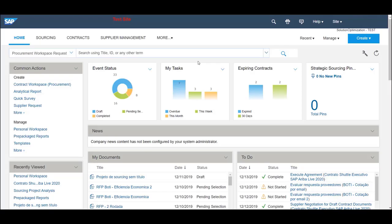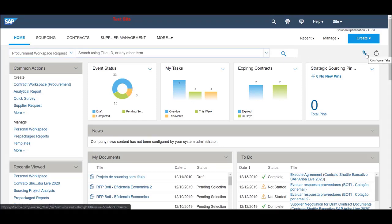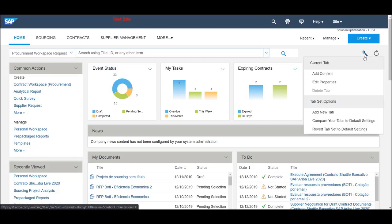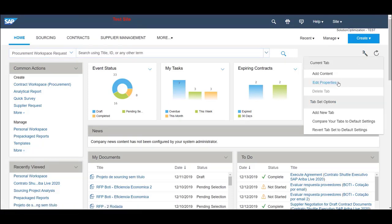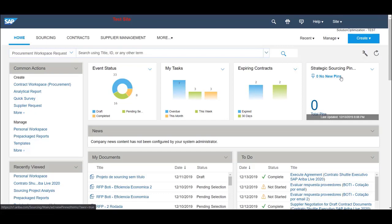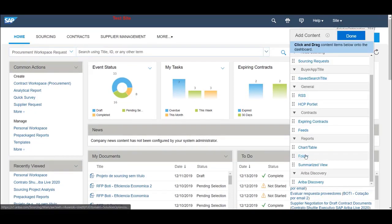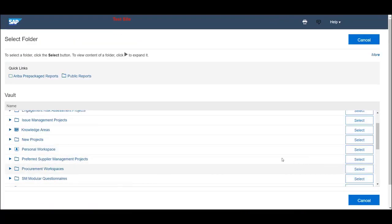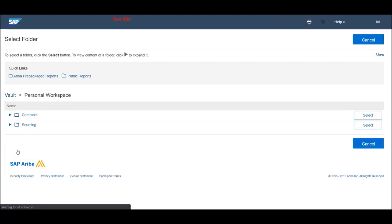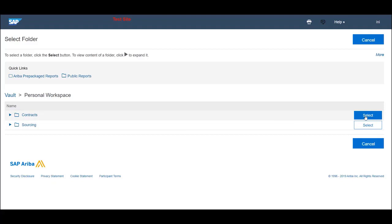Now on your dashboard, let's edit the tab to include the folder we've created. Go to the tool on the upper right corner, Current tab, Add Content, Folder, and Personal workspace. Now you select the folder you want to insert into your dashboard and you're done.